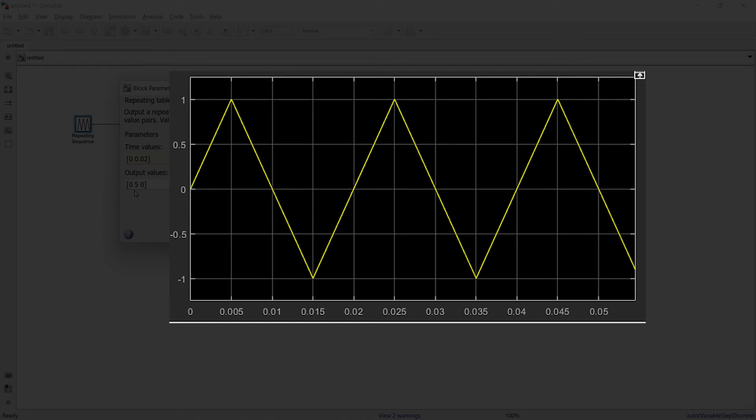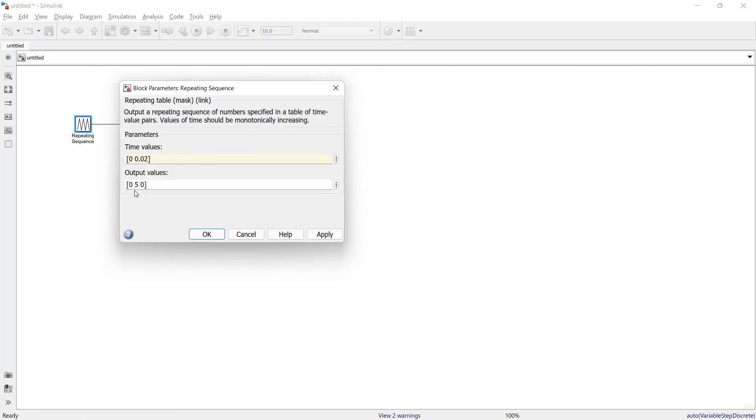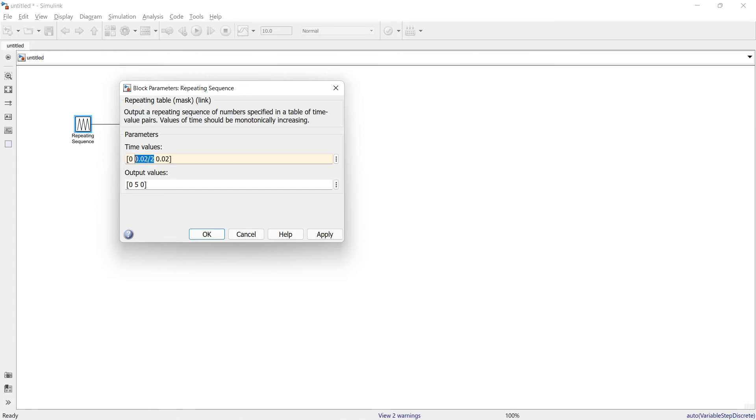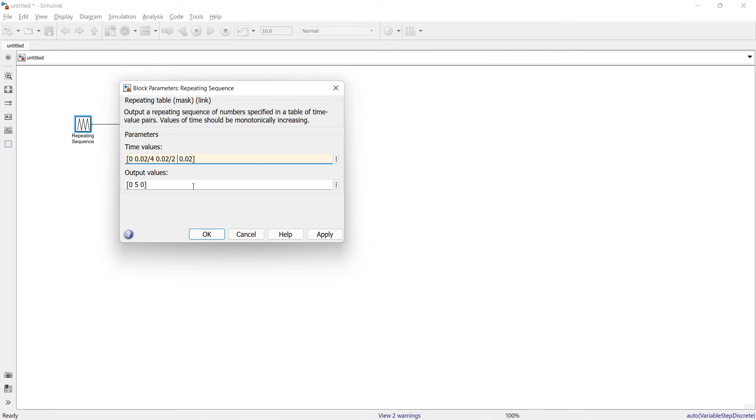So what I need to do is I need to divide this signal. First thing I will do is 0.02 divided by 2, so it will create the center point. Again over here, 0.02 divided by 4, so it will create the center point of these two points. And over here I will add one more point.